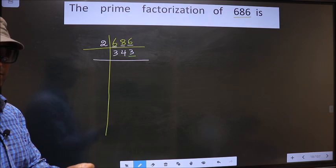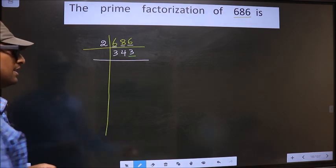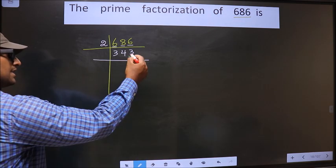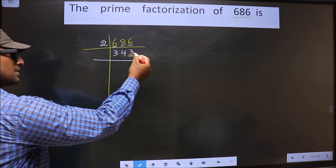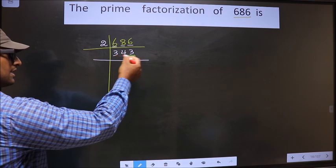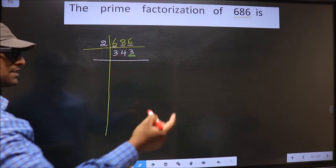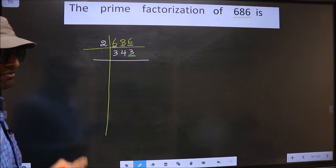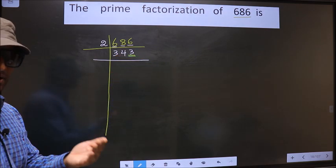Next, prime number 5. The last digit is neither 0 nor 5. So this number is not divisible by 5.